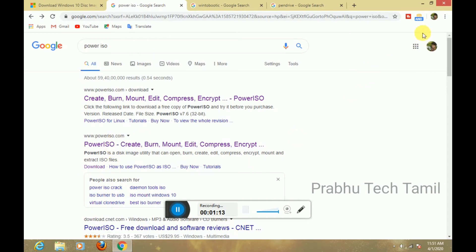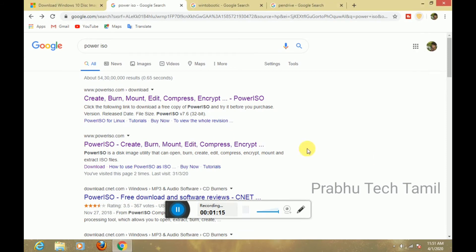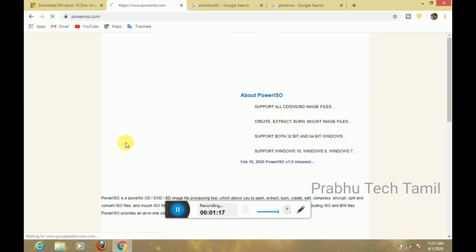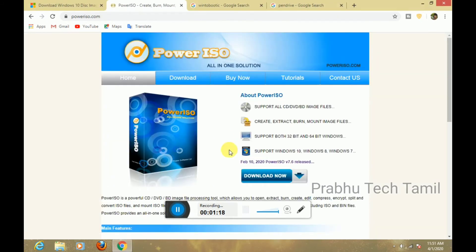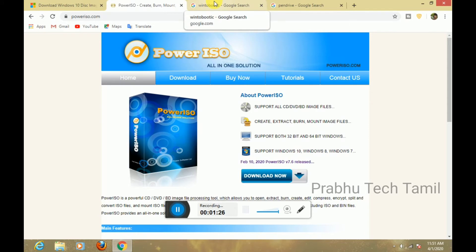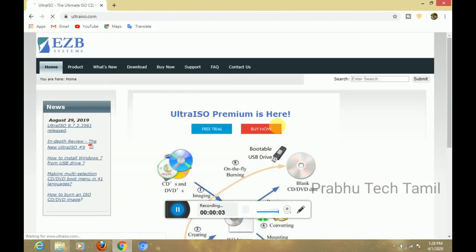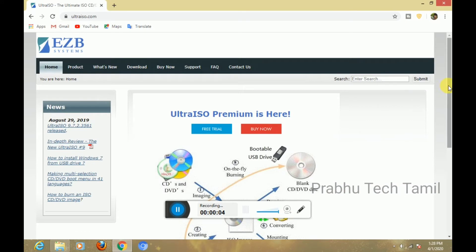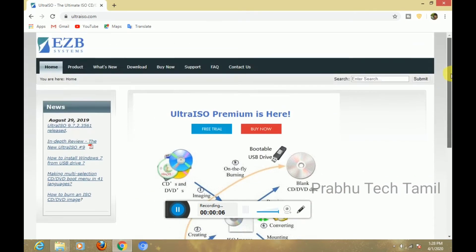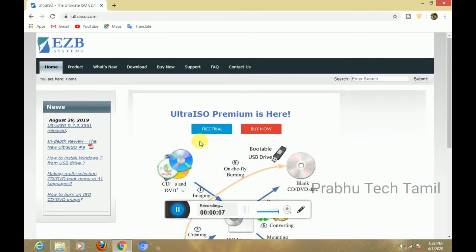Next, we will use Power ISO and Ultra ISO. You can use any software as well. I will give you a link in the description so you can use the software.